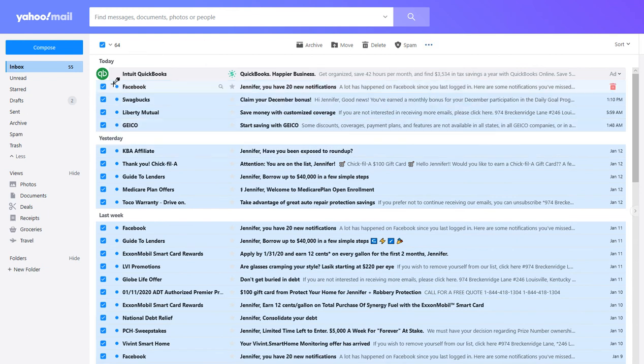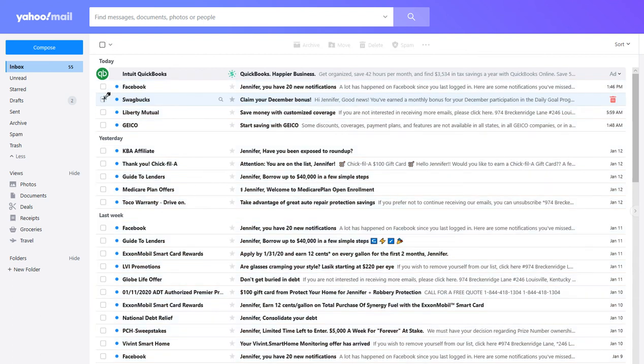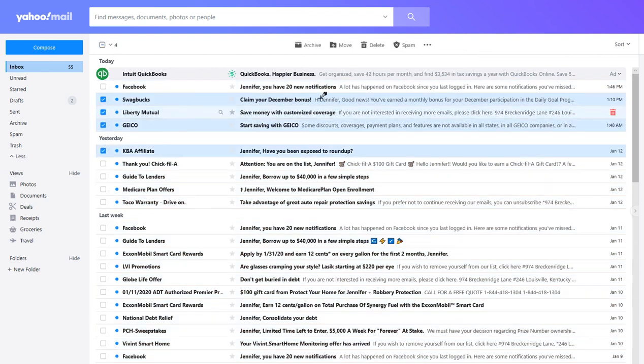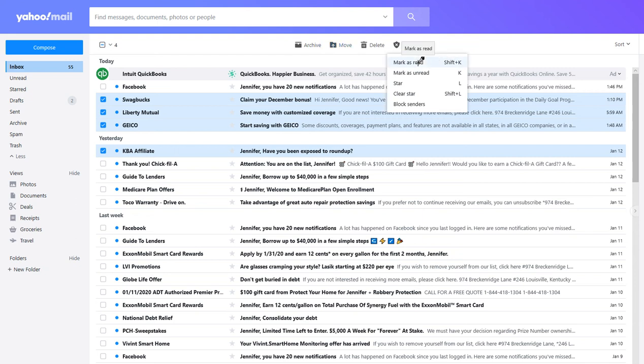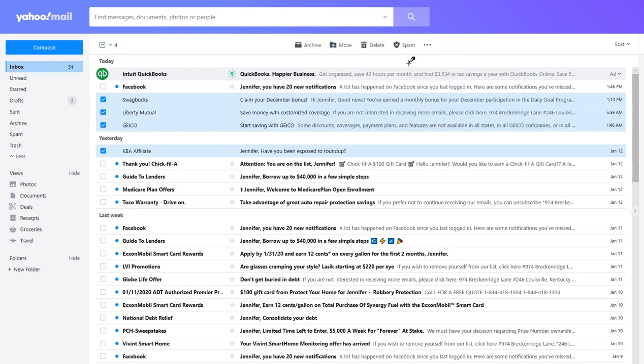And so if you want to select certain ones to mark as read, you can click on there and then click the three dots and then mark as read. You can also use this shift plus K to mark as read. So I'm just going to do this little group over here. Mark as read.